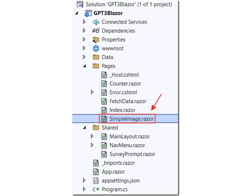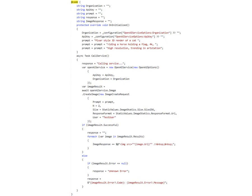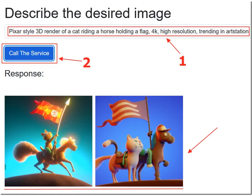To manipulate images, create a new page called Simple Image and place a link to it in the nav menu page. Replace all the code with this code. This creates a text box to capture the prompt, a button to call the service, and a markup string tag to render the HTML to display the images returned. Add this code for the code section — it grabs the organization ID and the API key from the configuration secrets file, passes the prompt to the service, and returns the result. The result is a list of URLs to images that have been placed in Azure storage. When we run the application, we can enter a phrase in the text box, click the call the service button, and receive a response — the Blazor markup string tag renders the HTML of URLs to images.